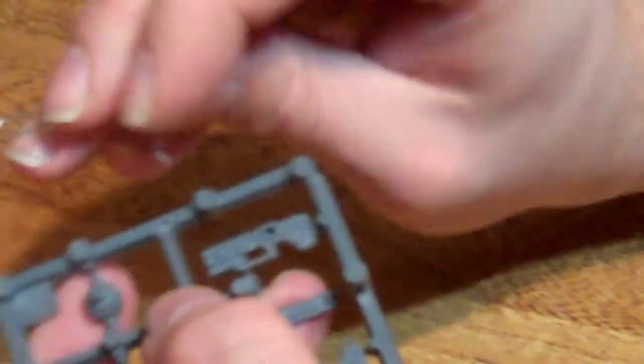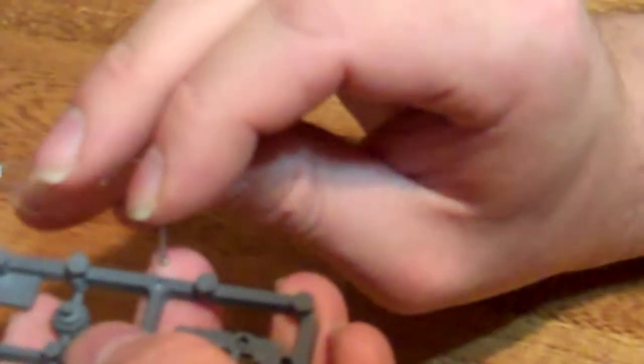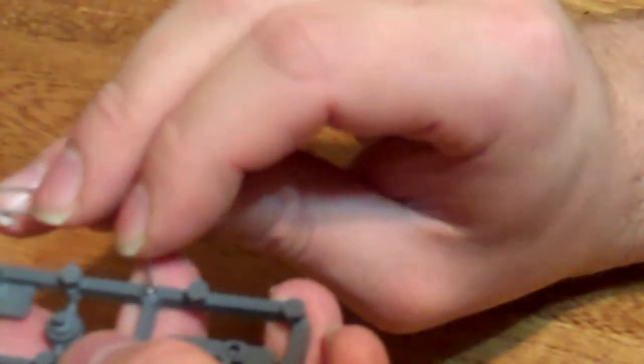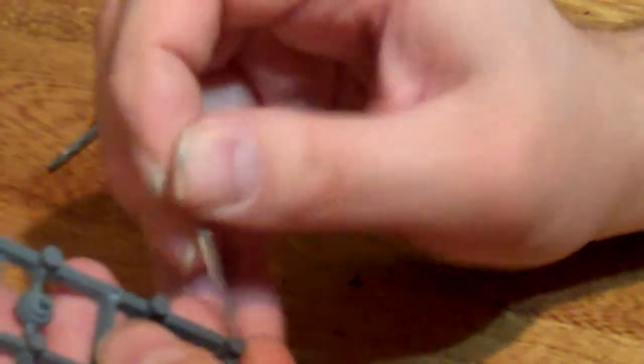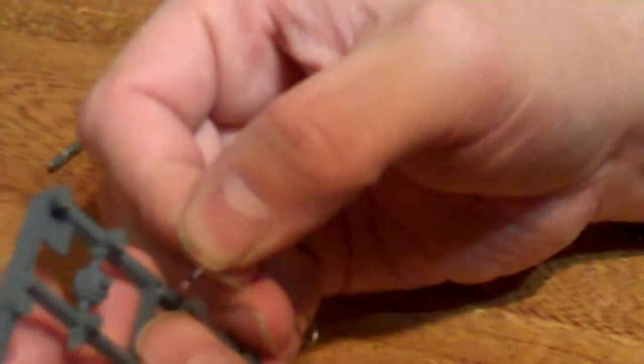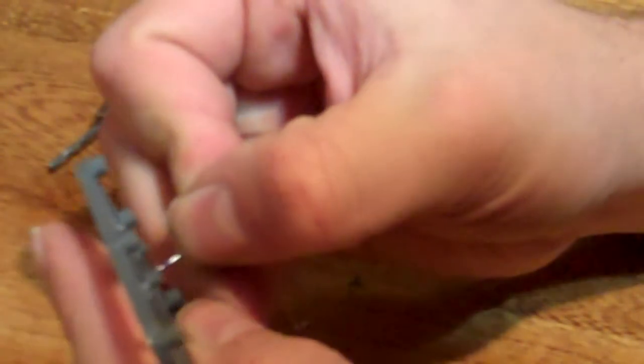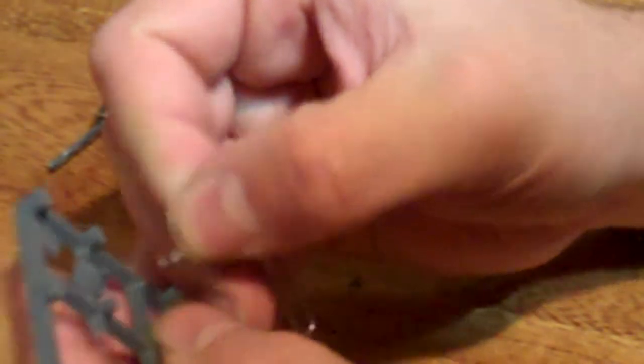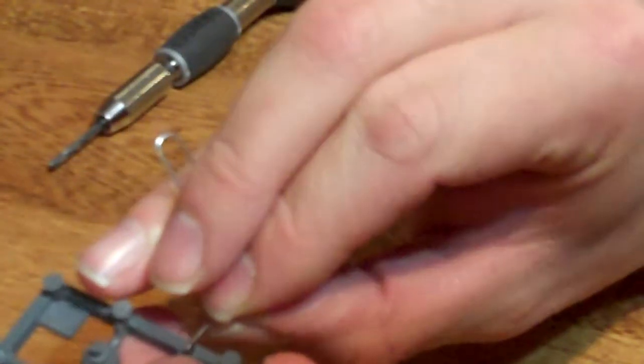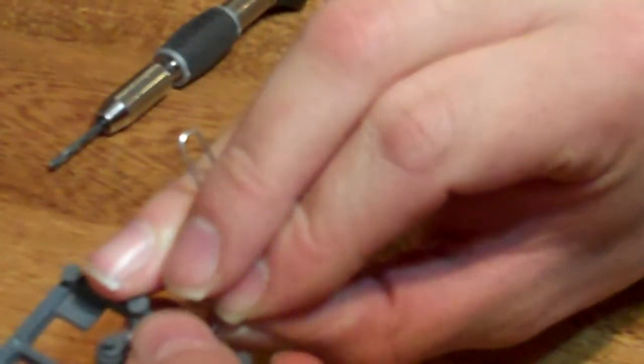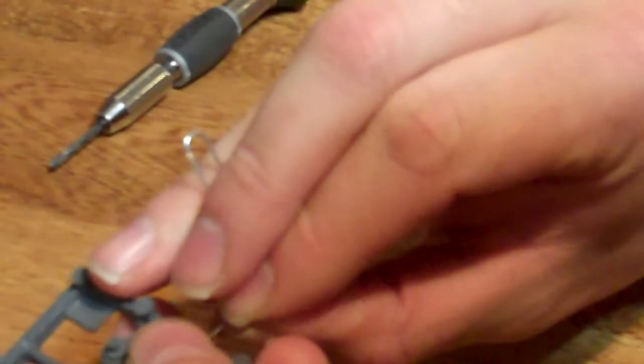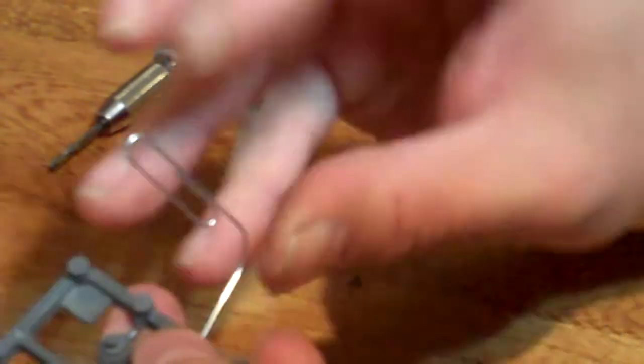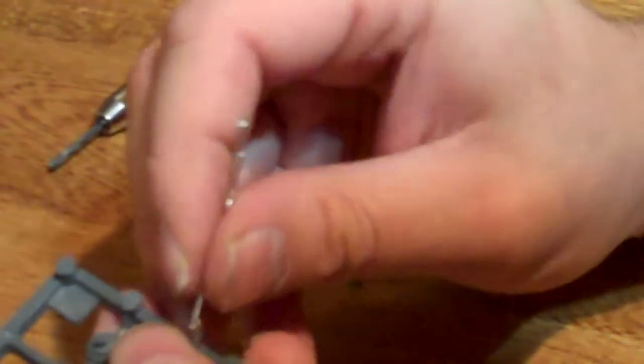And, once again, to verify, take the magnet, pop it in there. I've got a little bit of flash in there still. That's okay.